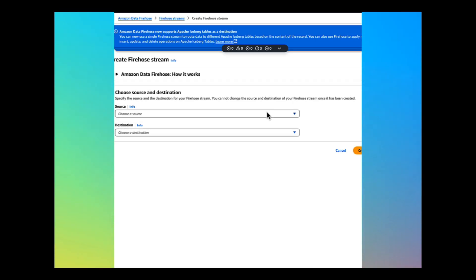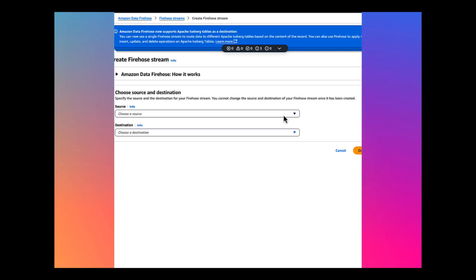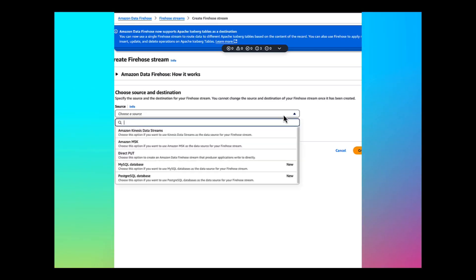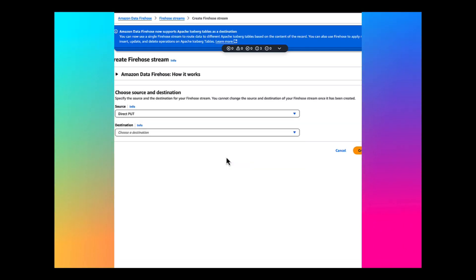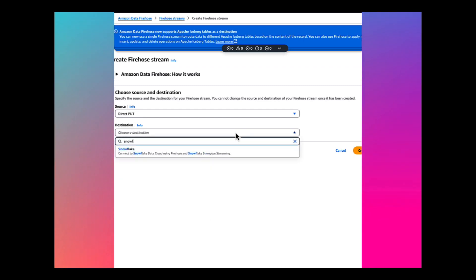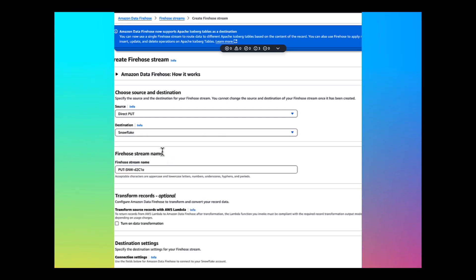After clicking the Create Firehose Stream, select the source as Direct Put and destination as Snowflake. You can name the Firehose Stream anything that you would like.